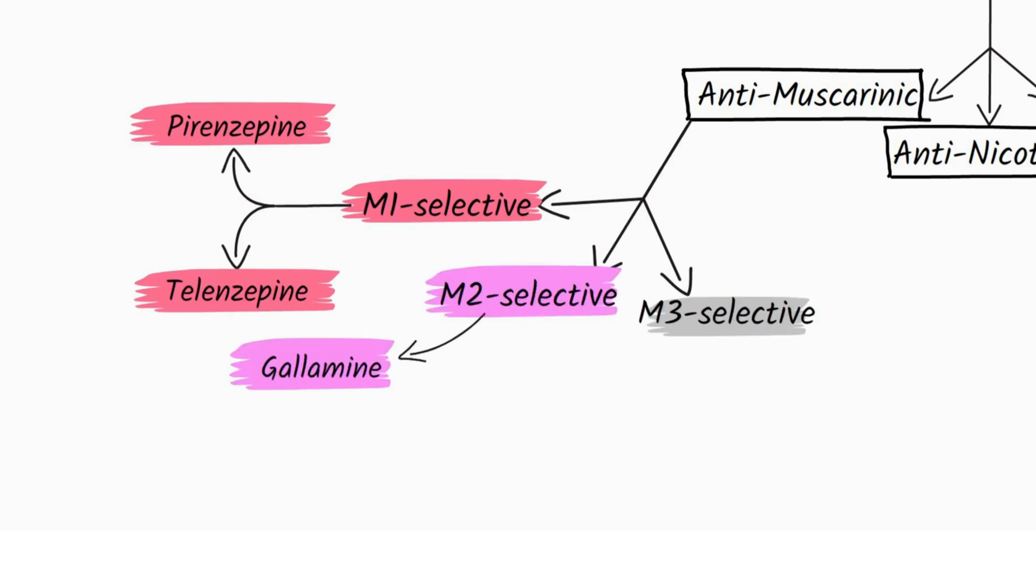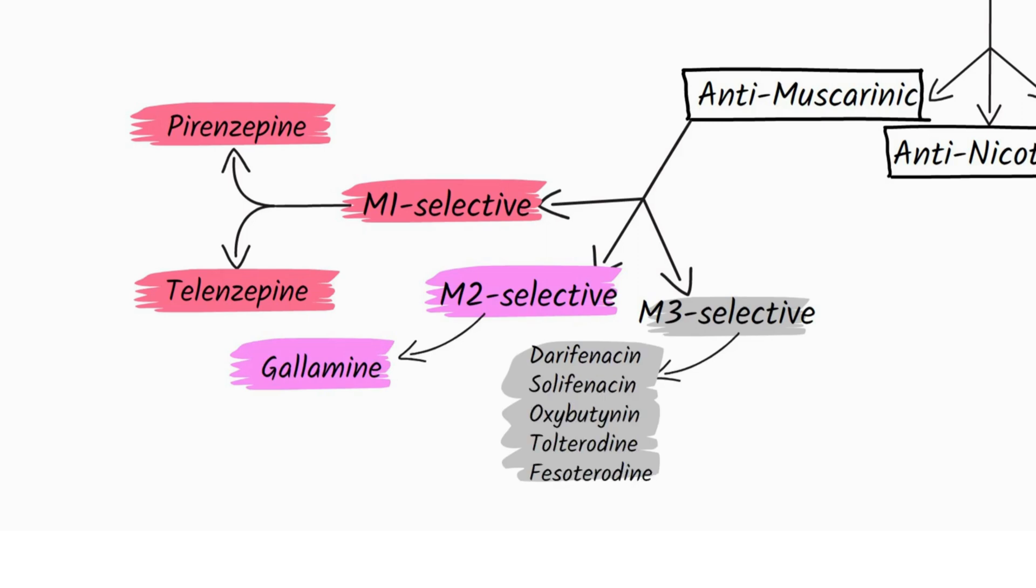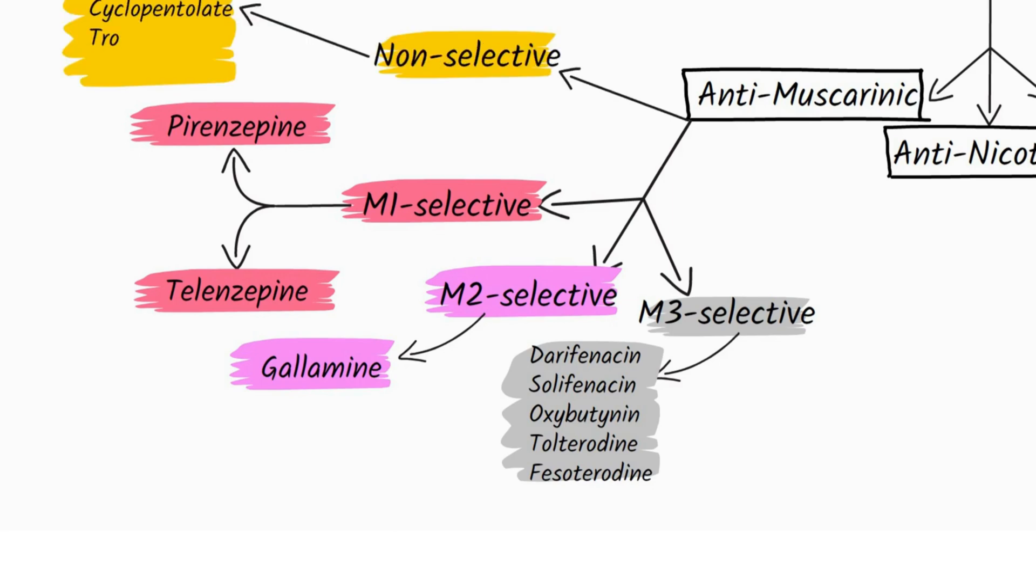M3-selective drugs include darifenacin, solifenacin, oxybutynin, tolterodine, and fesoterodine. Non-selective anti-muscarinic drugs include atropine, cyclopentolate,